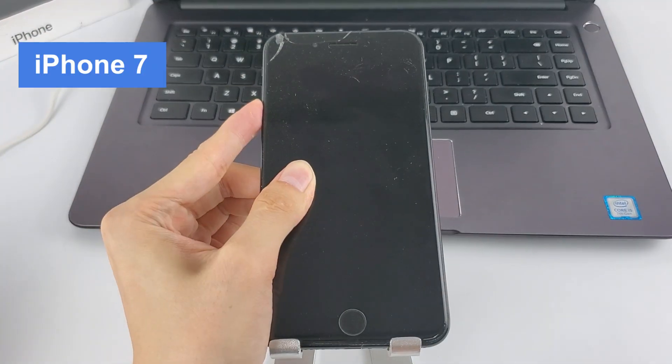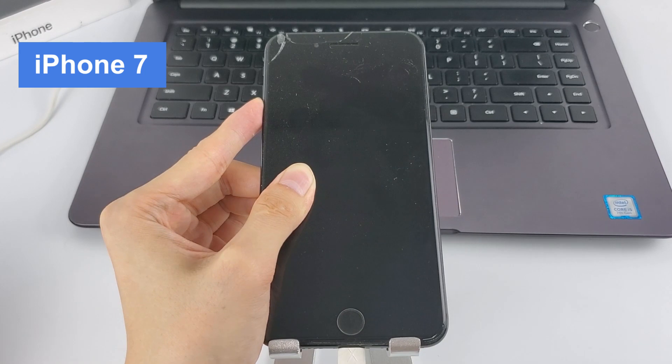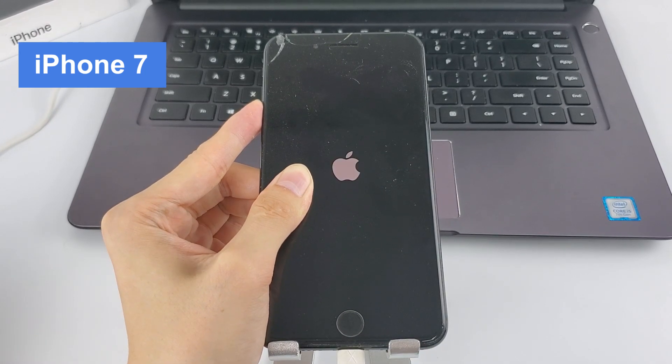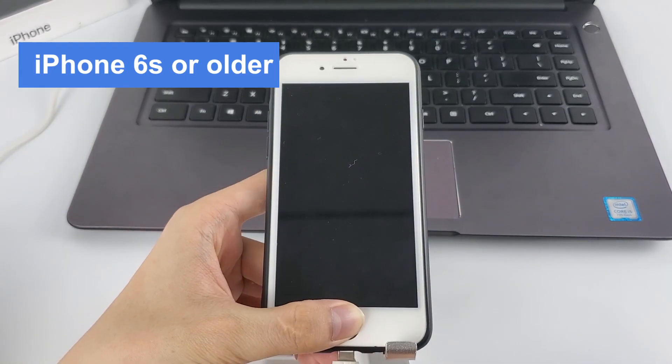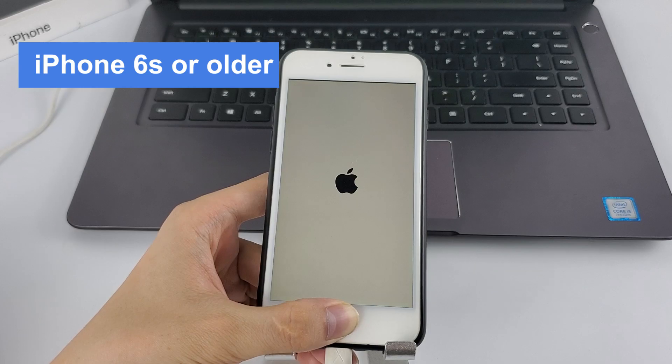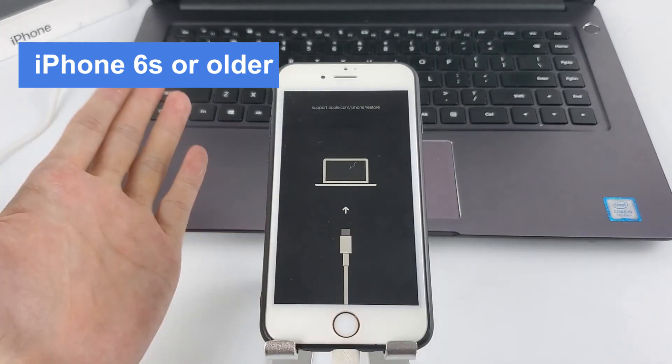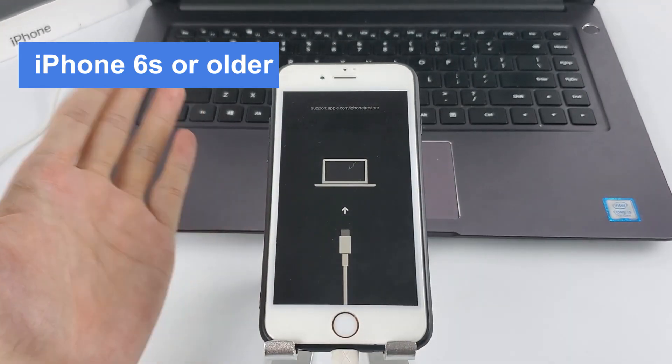If you have an iPhone 7, instead, you may press the Volume Down button. If you have an iPhone 6s or older, use the Home button.